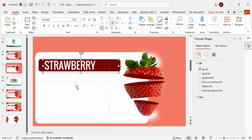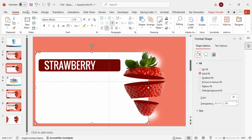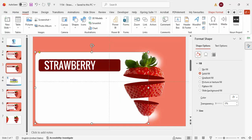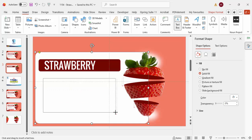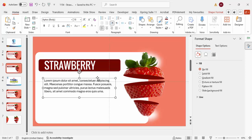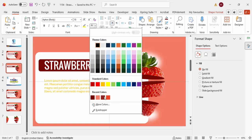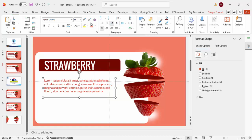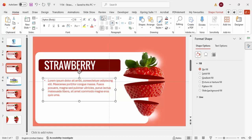You can then write any benefits or facts about the strawberry. Choose any color and font size you prefer — increase the size as needed to fit your layout.